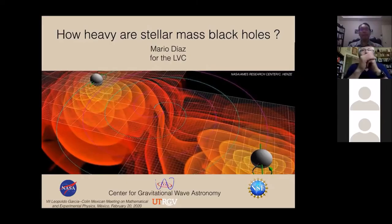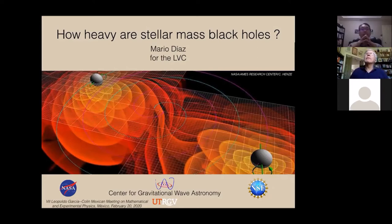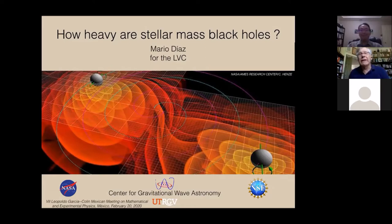I was going to talk about how heavy stellar mass black holes are, and this is not entirely up-to-date for one very simple reason: there is a deluge of results from O3 that haven't been published yet, and there are some results that are actually adding considerably to the wealth of information covered here.